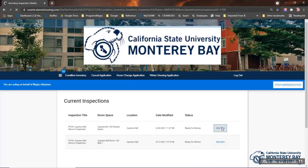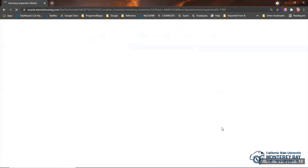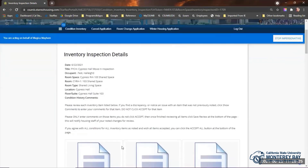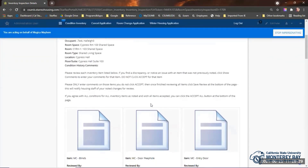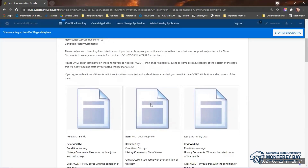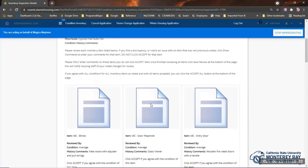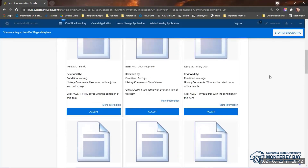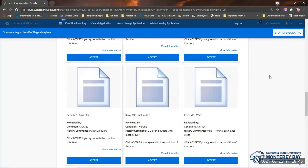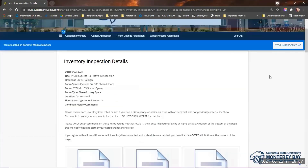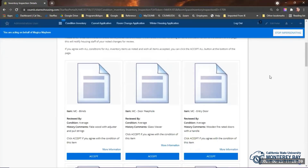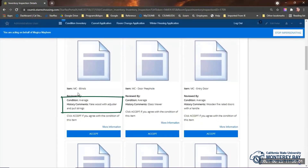To review your space, click the Review button on each inspection listed here for your room. The top will show the space you are reviewing and instructions on how to complete this page. Scroll down and review each item that you see listed here. Look at the conditions and the comments — this is what student housing staff noted during room inspections.